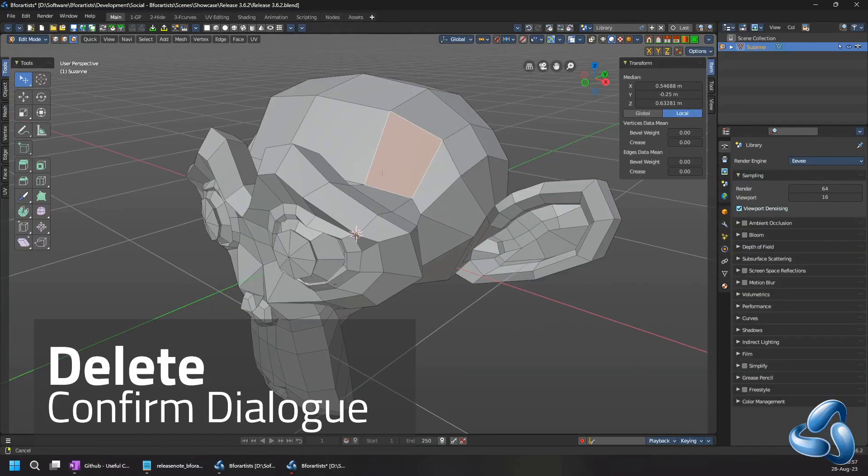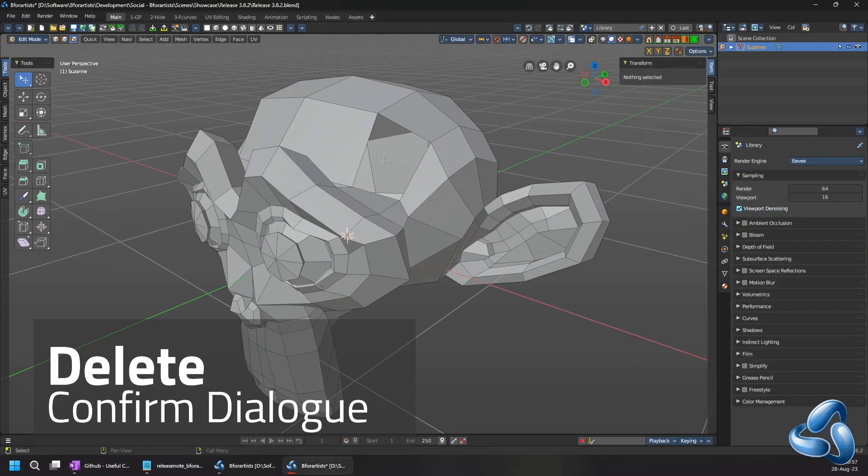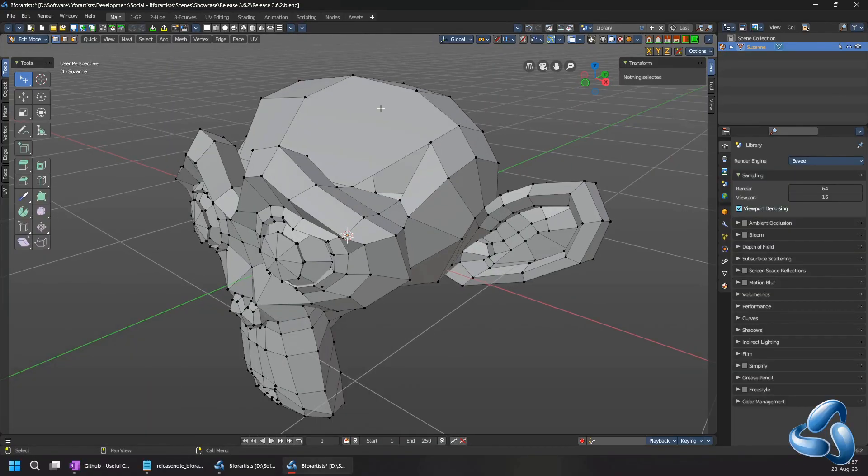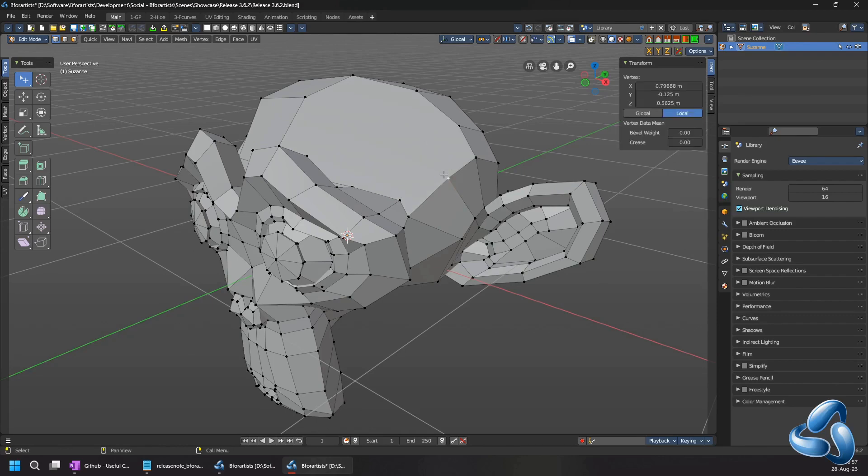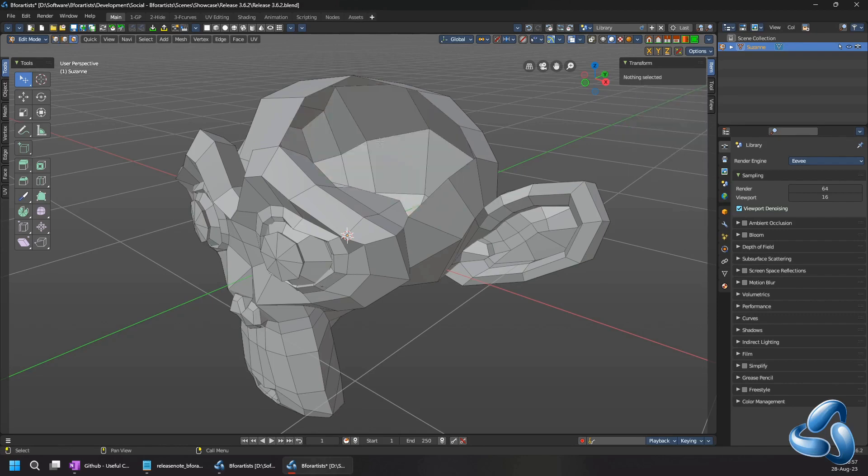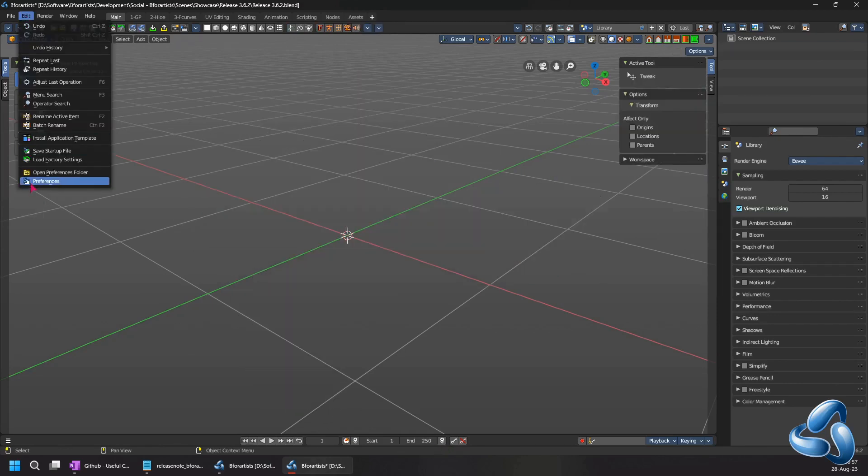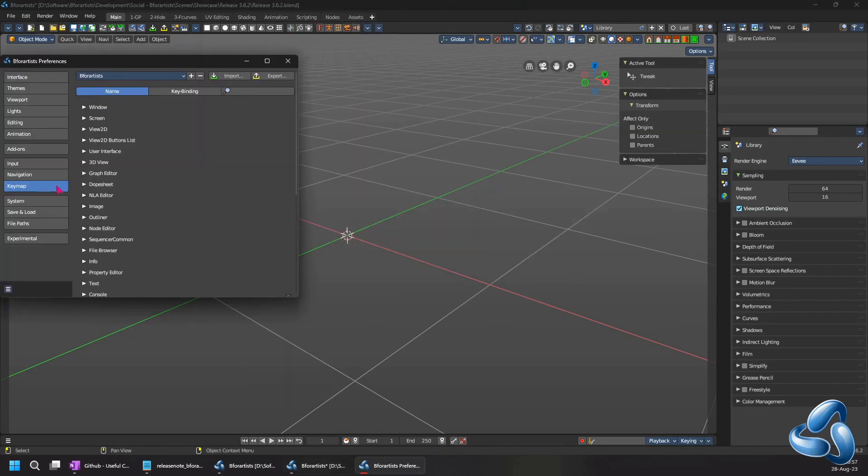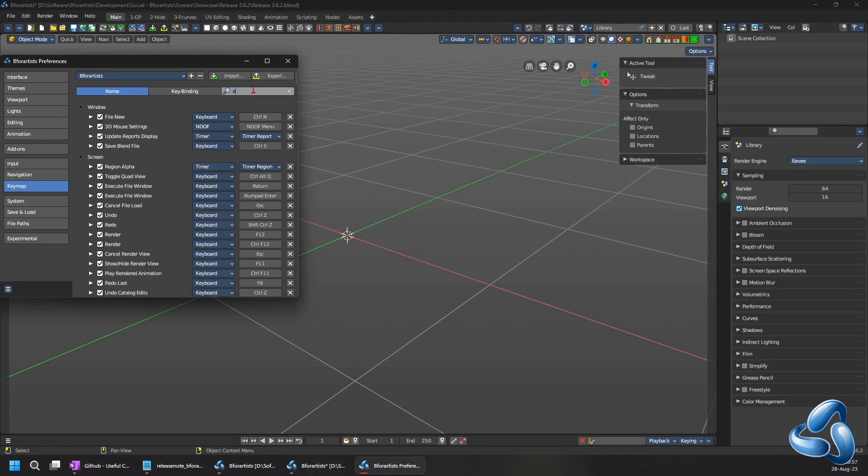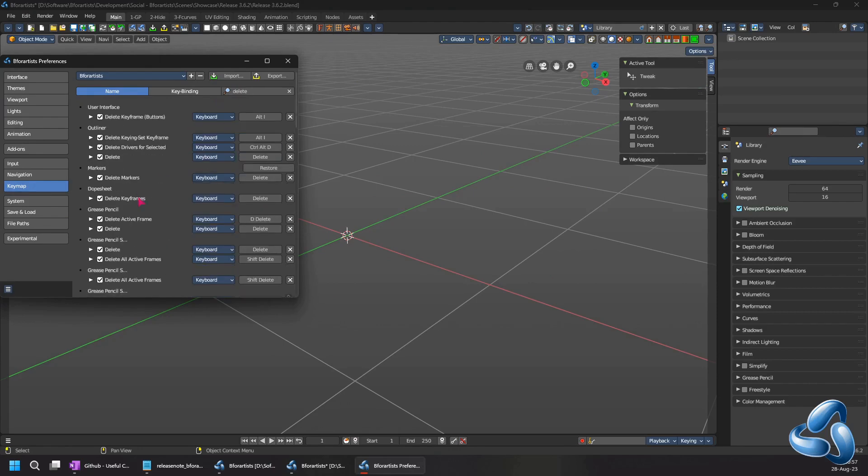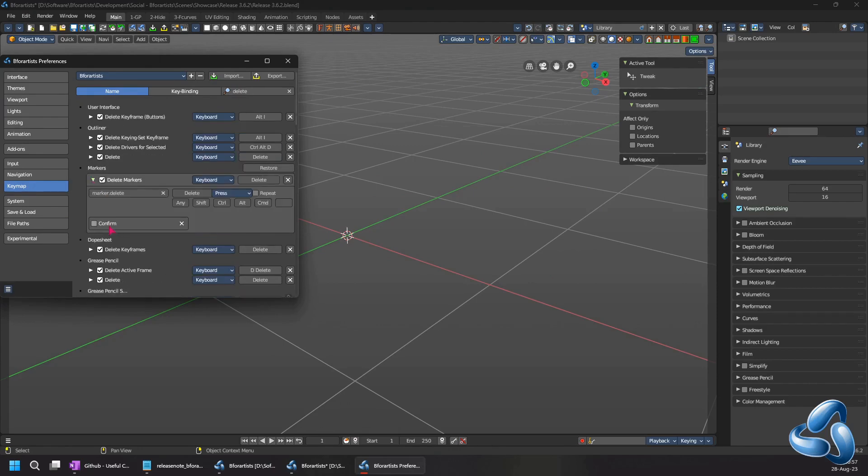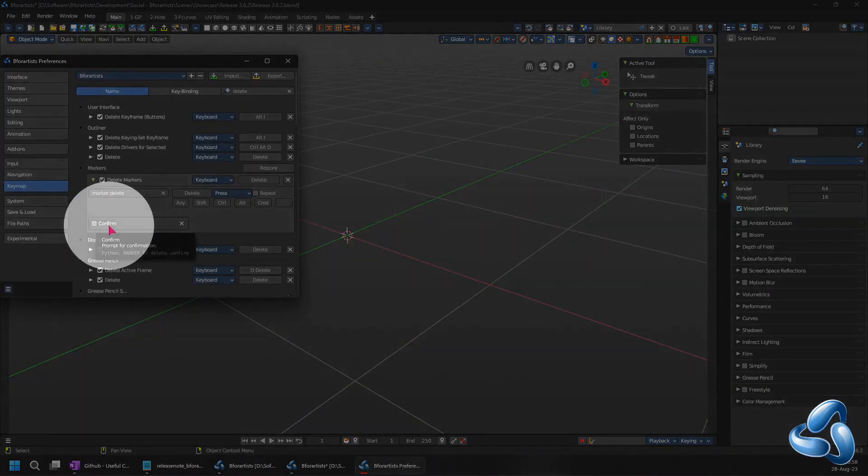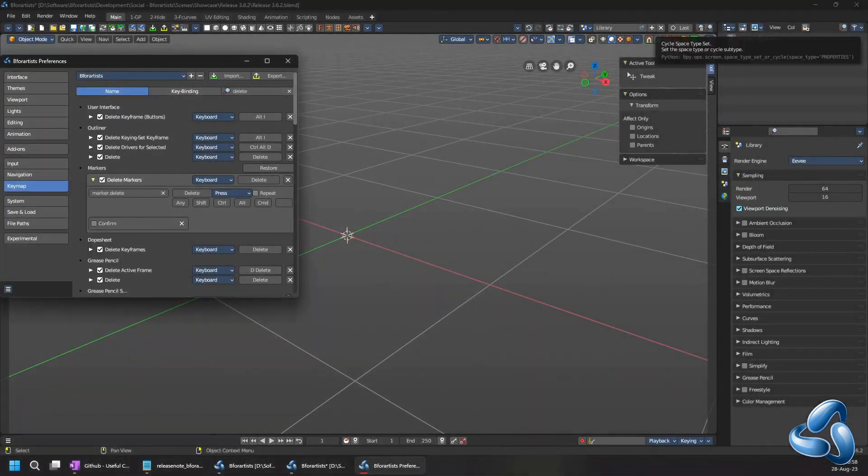Historically in B4Artist we removed the delete confirmation dialog before it was possible since the 2.79 days. But now it is an option in the blender hotkey map to add back the delete confirmation dialogs when you use the blender hotkey maps.